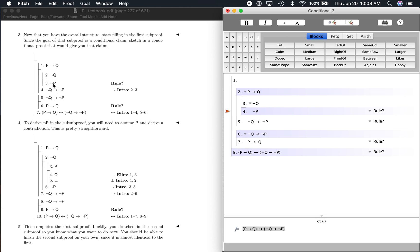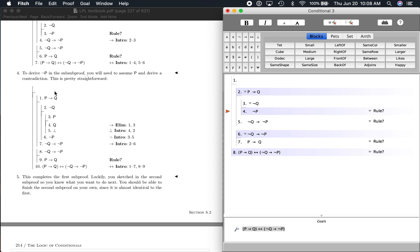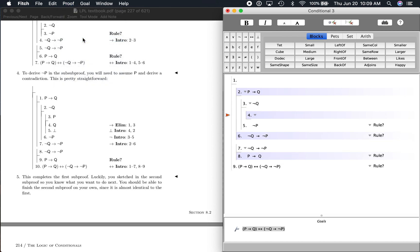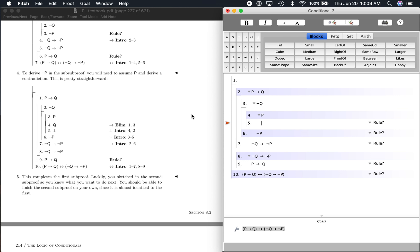Now it says step four: to derive not P in the sub-sub-proof, you'll need to assume P and derive a contradiction. This is pretty straightforward. So this is not Q, and we want to do another sub-proof — a sub-sub-sub-proof at this point. Proof, new sub-proof. We want to assume P. And the reason down here is negation introduction. If we can assume P and get a contradiction, then we know the opposite is the case. So we assume P, and then let's add a step — we get Q from the conditional up here: if P then Q. We've assumed P, and we apply conditional elimination.